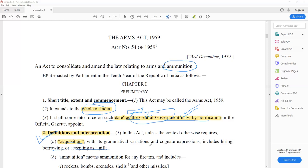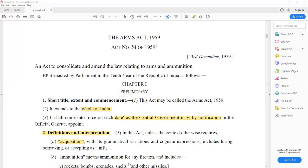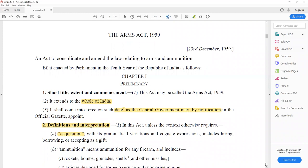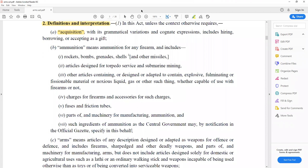In prelims, they ask definitions — they will give you the definition of 'arms' with four or five options. Definition B: ammunition means any firearm-related item. It includes rockets, bombs, grenades, shells, other missiles, articles designed for torpedo use, submarine mining, and other articles containing or designed to contain explosive, fulminating, or fissile material, and noxious liquid, gas, or such other things, whether capable of use with firearms or not.